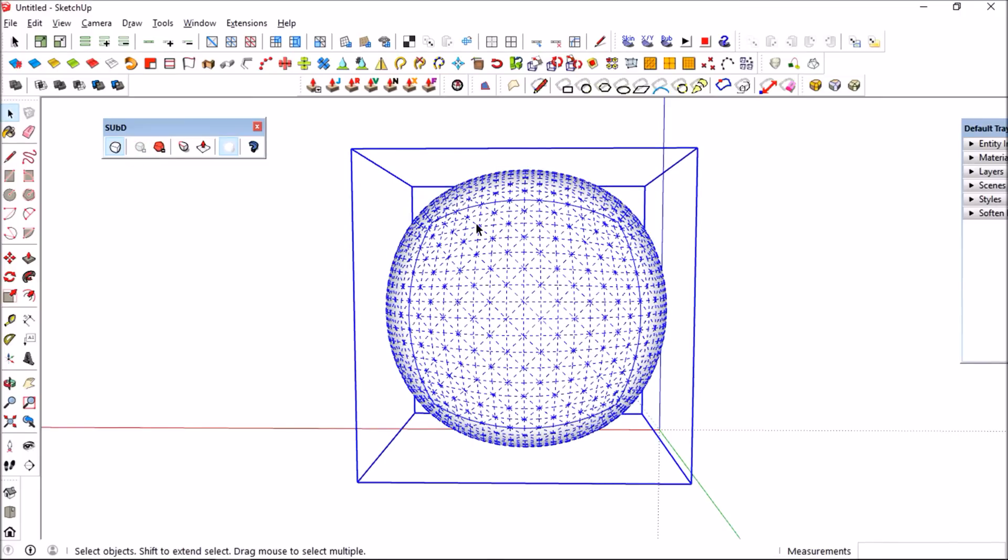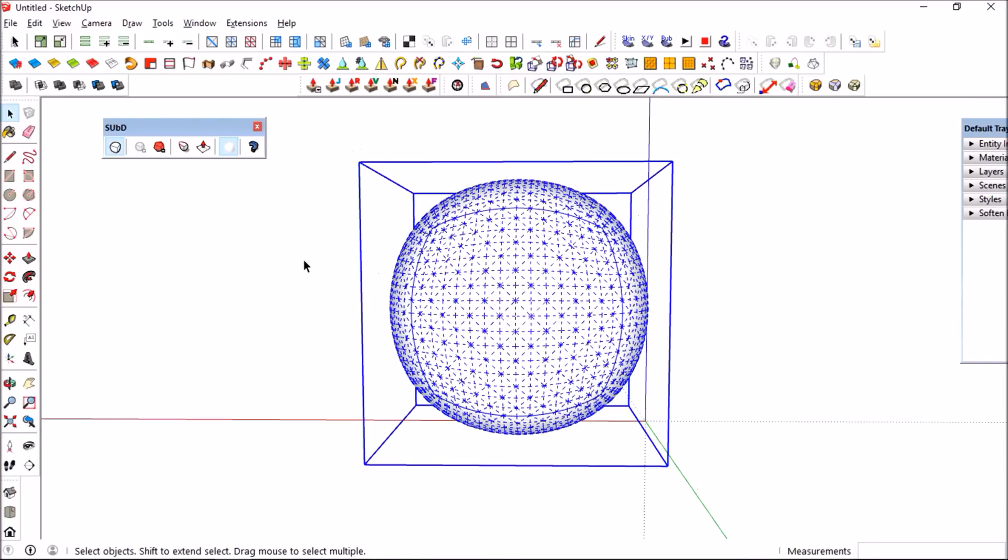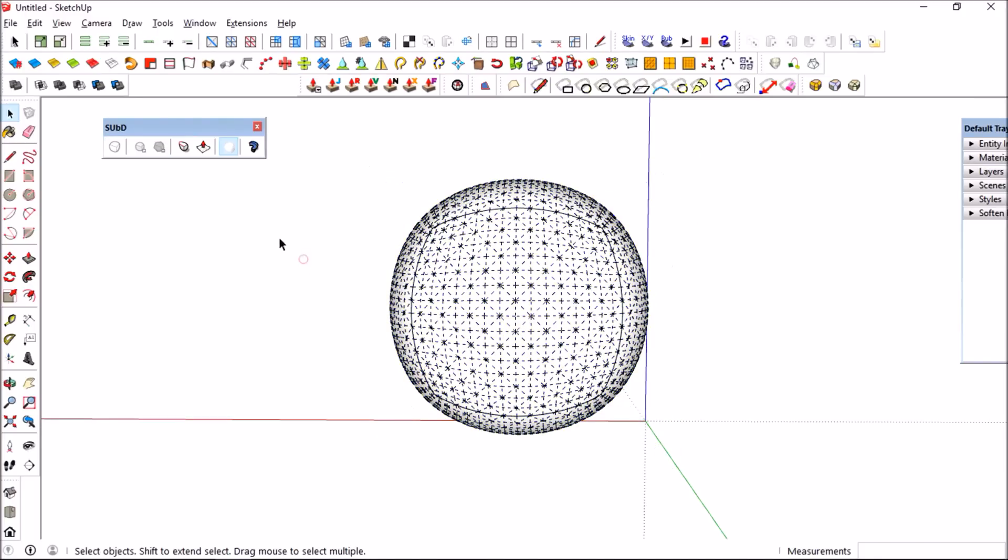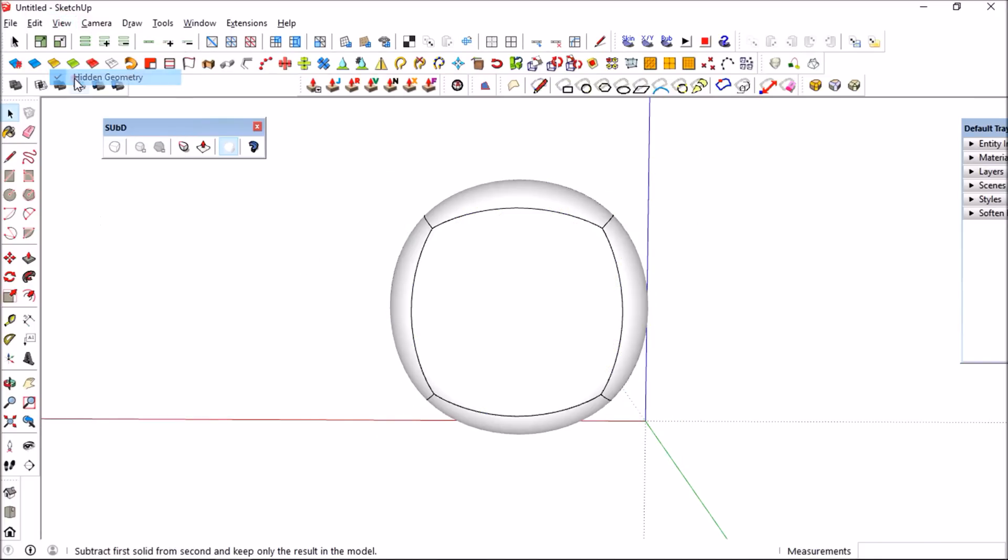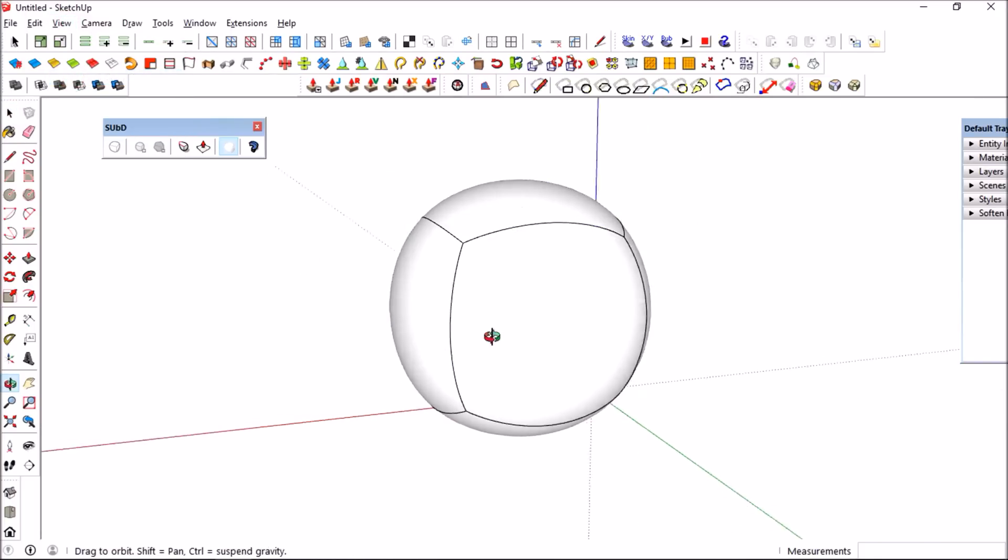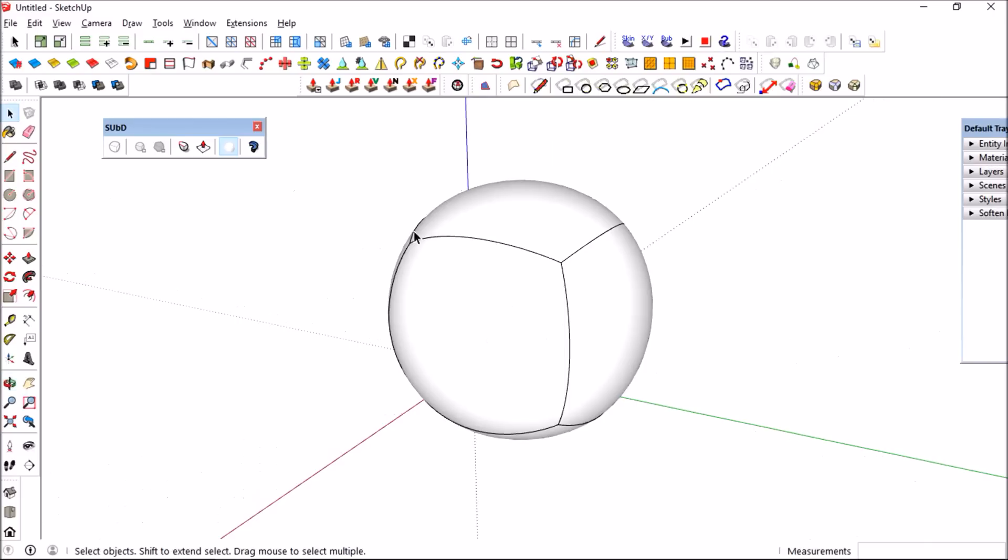It will probably affect your computer performance as you increase the subdivision. So I would advise to use the least amount of subdividing iterations while modeling to improve performance.